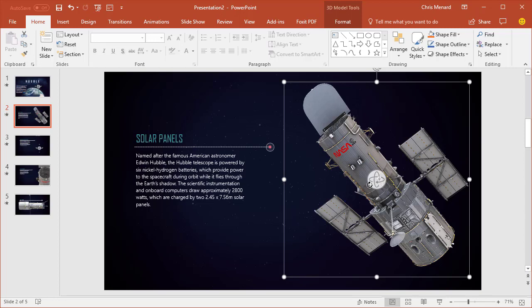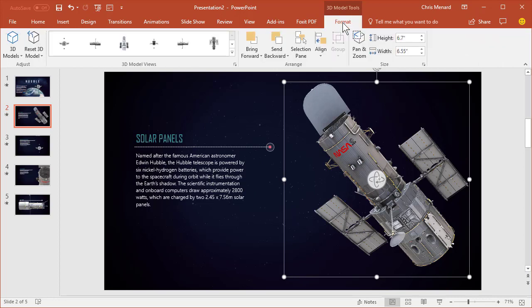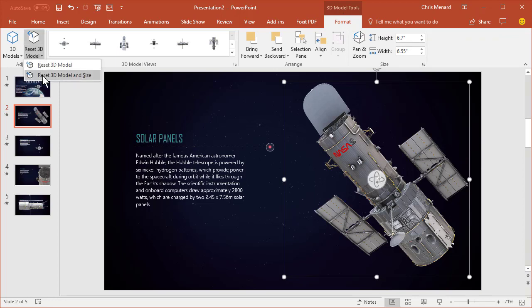Don't sit there and do undo, undo, because you may have made changes to your text. Go up here to 3D model tools, format, the second from the left, you can reset the model and the size.